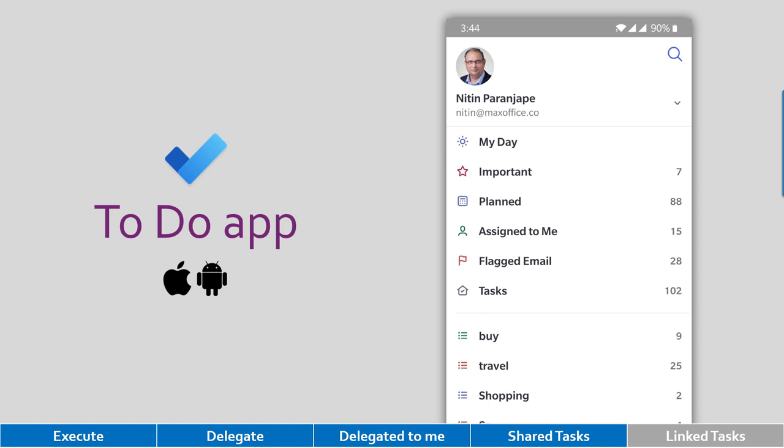Now there is another nice tool called To Do app, which gives you a combination of Planner work, which is shared work, and my personal work from Outlook. So if you have To Do app on mobile, this comes from Outlook, this comes from Outlook, these are Planner tasks, and very nicely tasks across projects which are assigned to you are shown here. So it's a combined view.